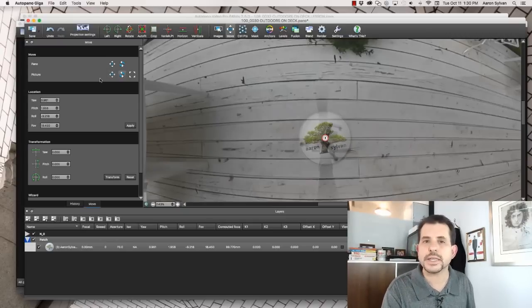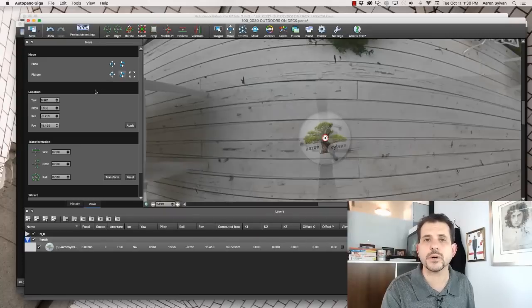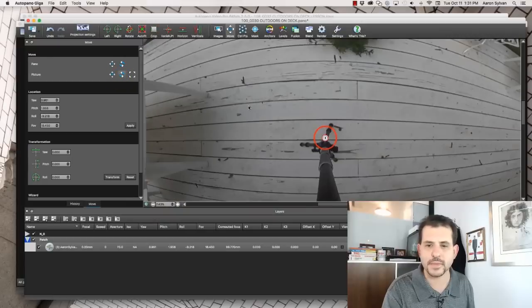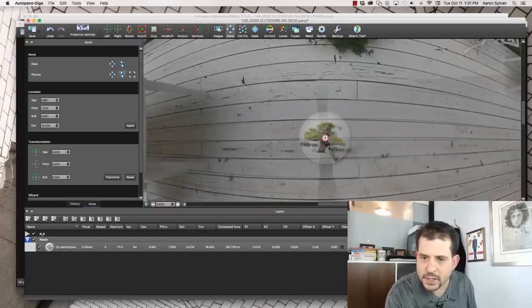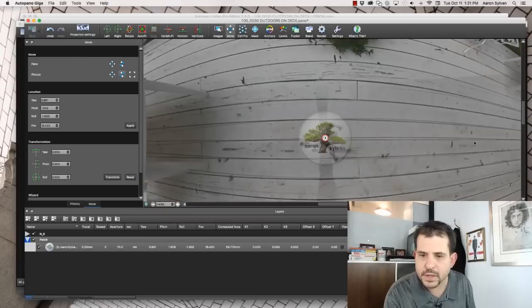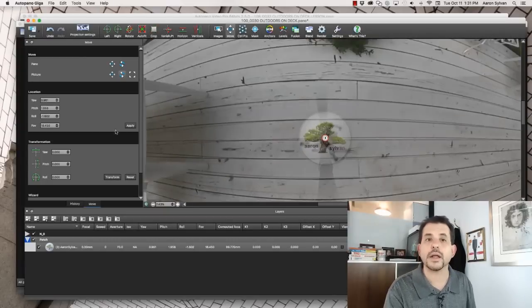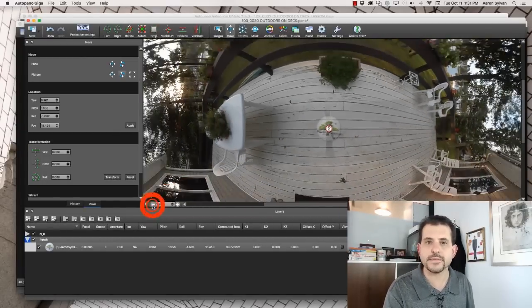In this case the logo has text on it. So I'm going to align the logo in a way that matches the boards on the deck. Click here. Click here. I like the logo placement. Going to zoom back out.